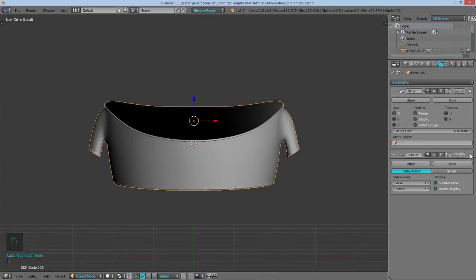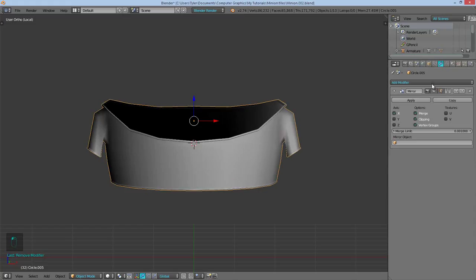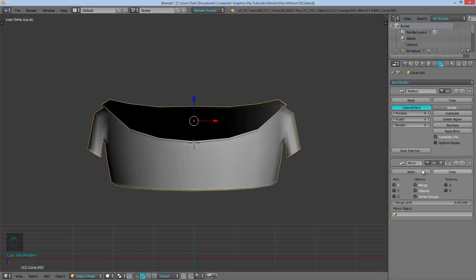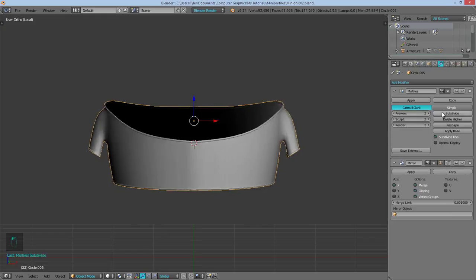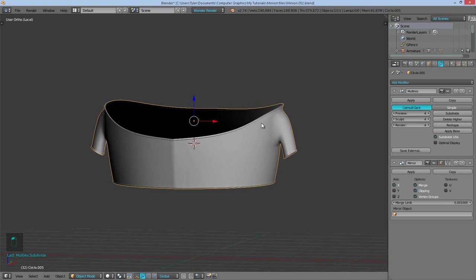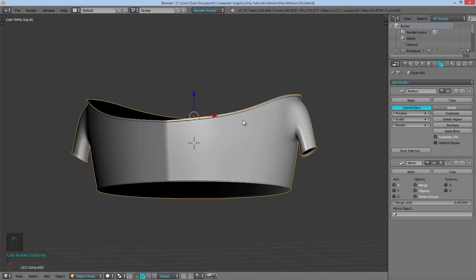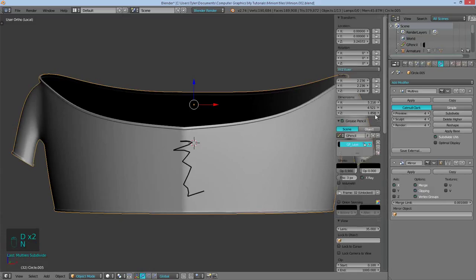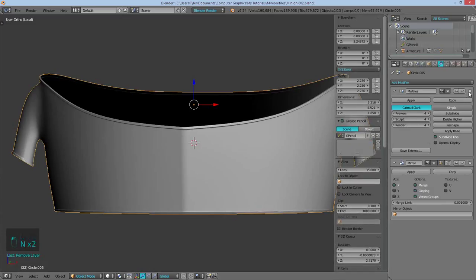I'll then just delete the subsurf because we'll replace this with a multi-resolution. So add modifier multi-resolution. And then I'll subdivide this straight up to where we'll be sculpting creases. And that will be four. And what's this now? Oh, this is because we haven't applied our mirror modifier.